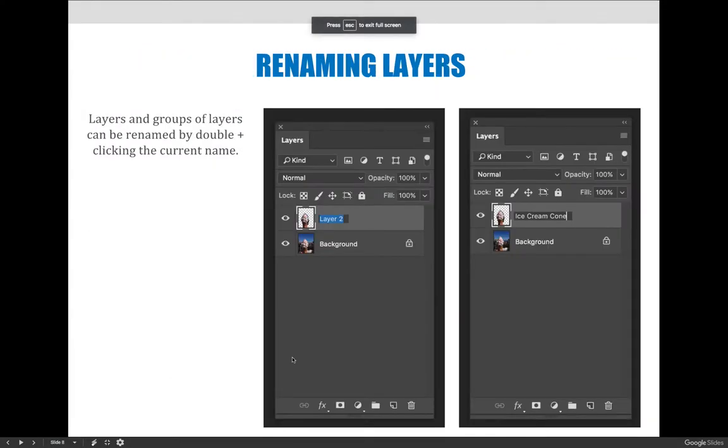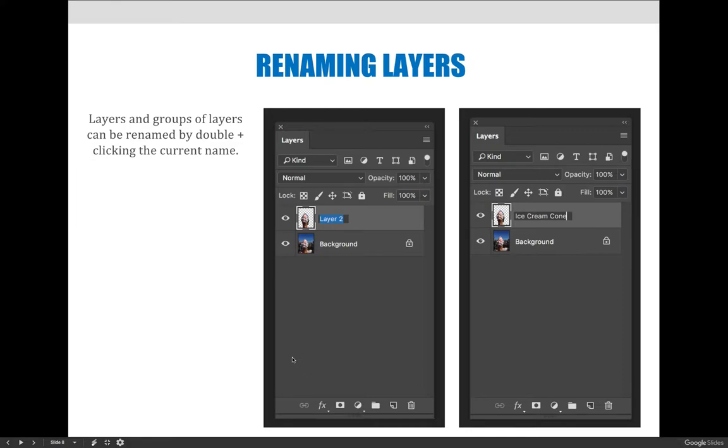Okay, jumping back to the lecture. We're going to talk about some skills-based things regarding layers before we get into combining images or doing some cool things.